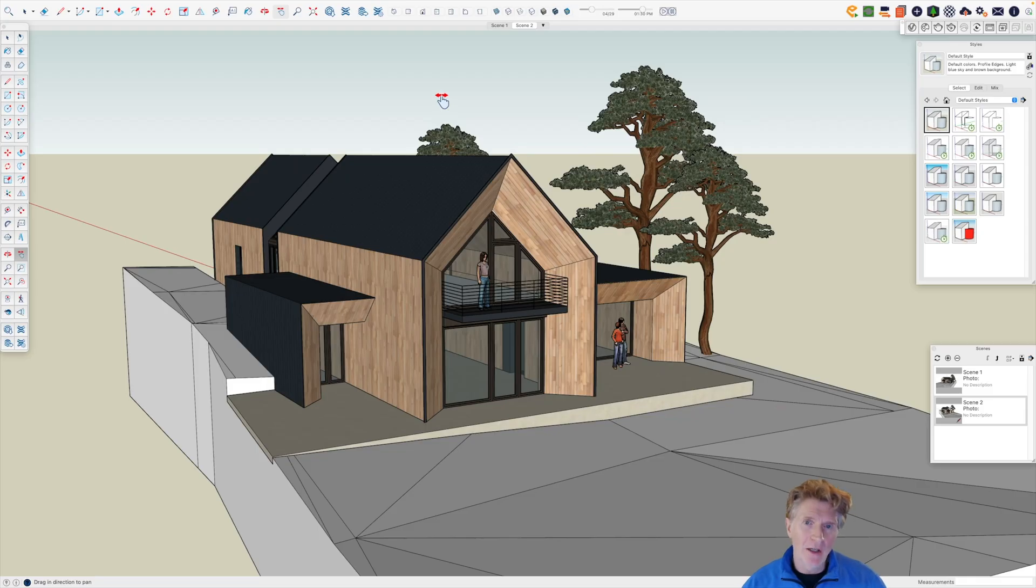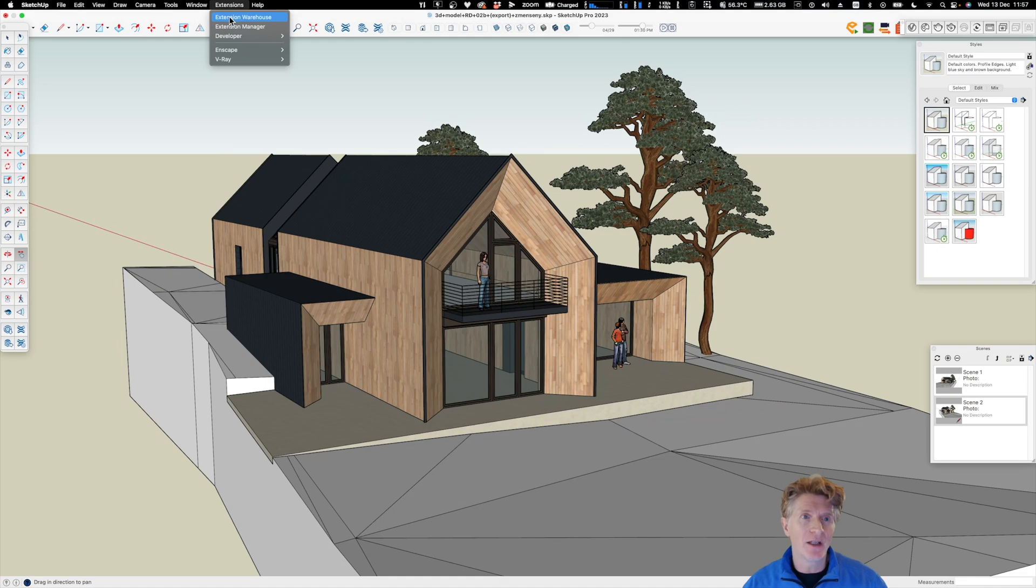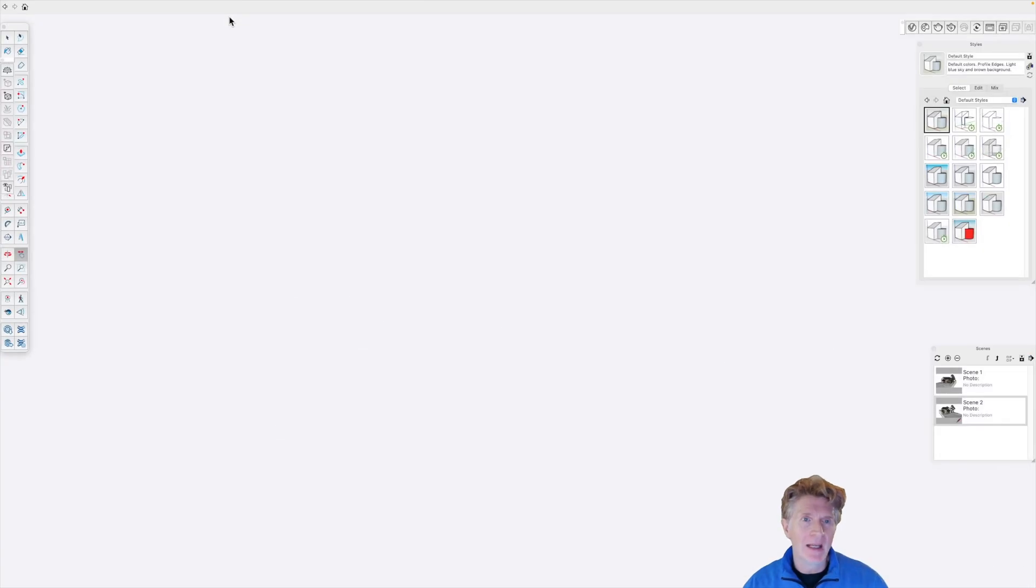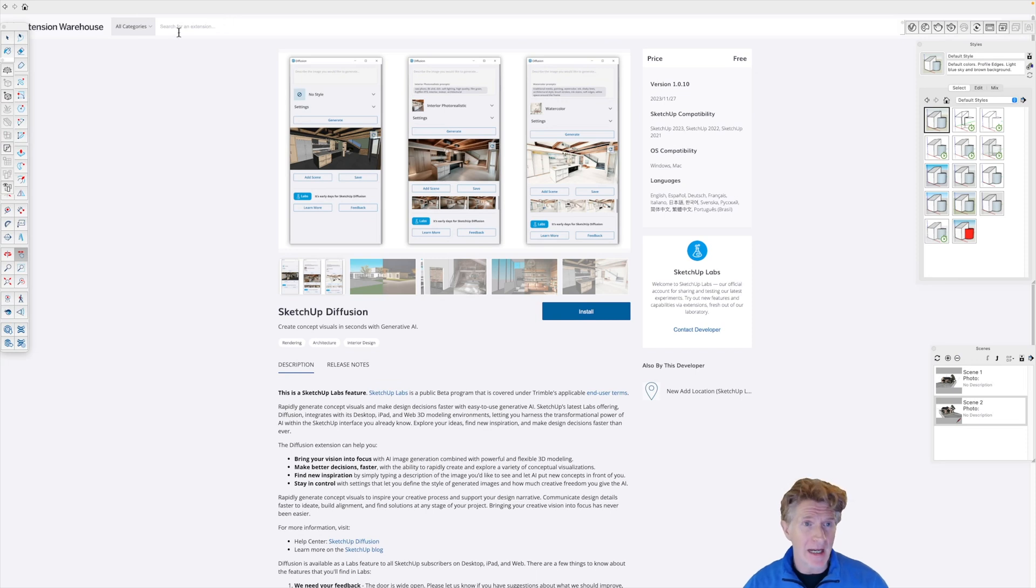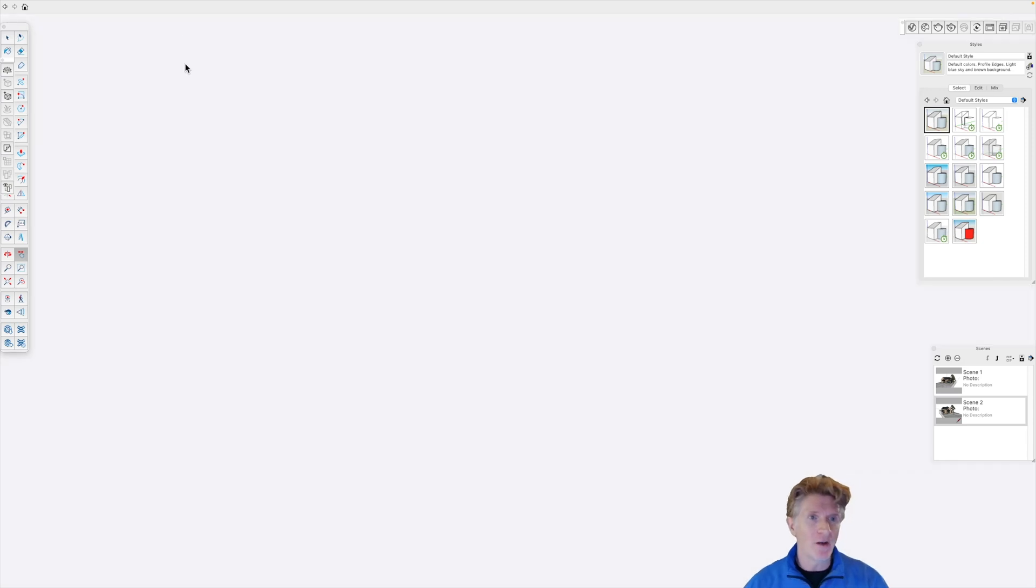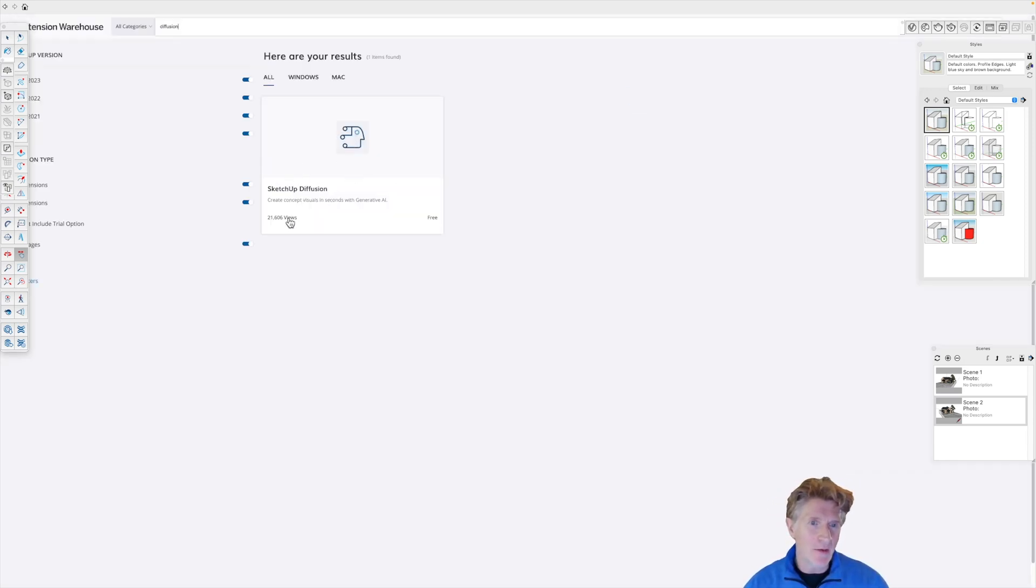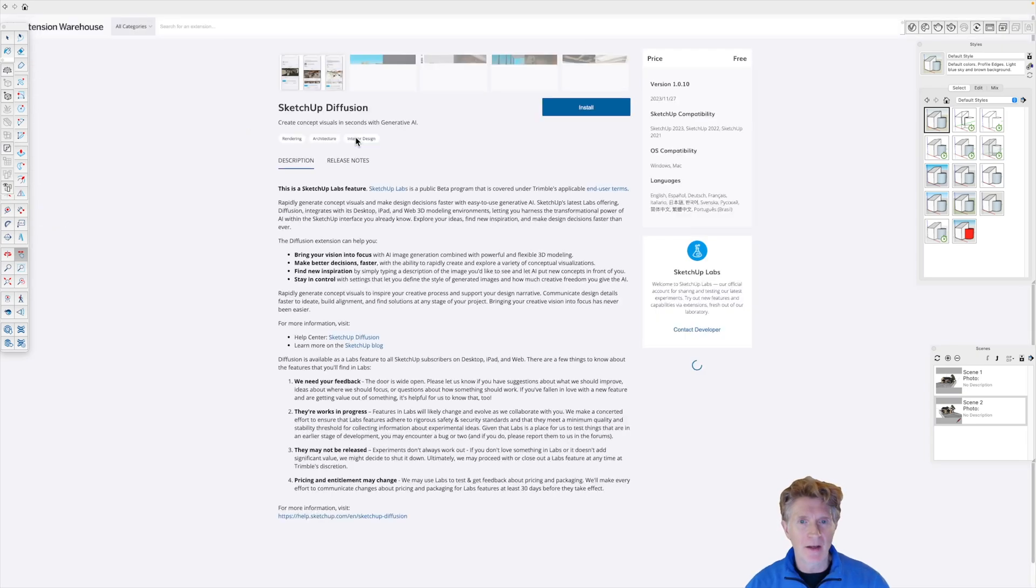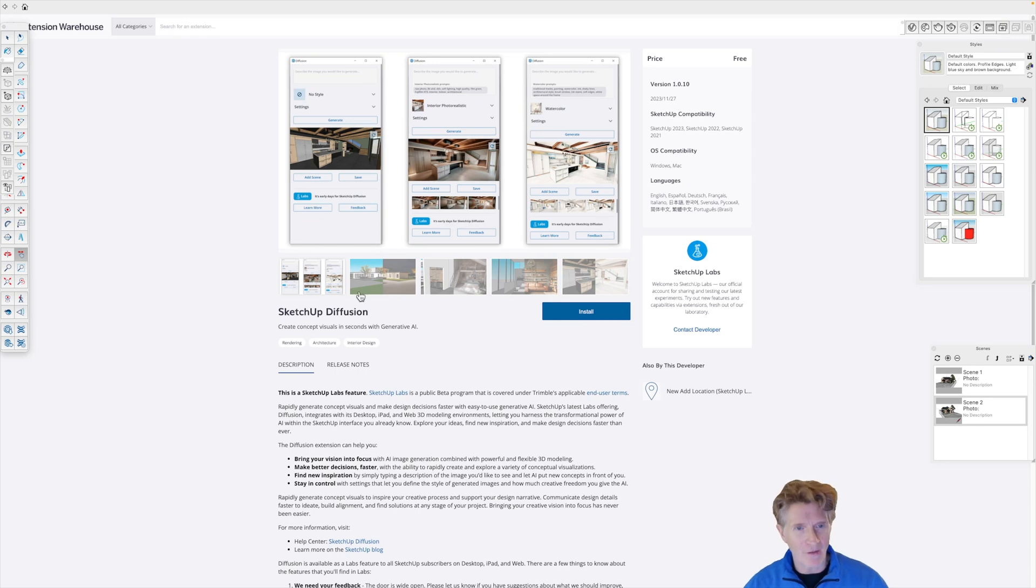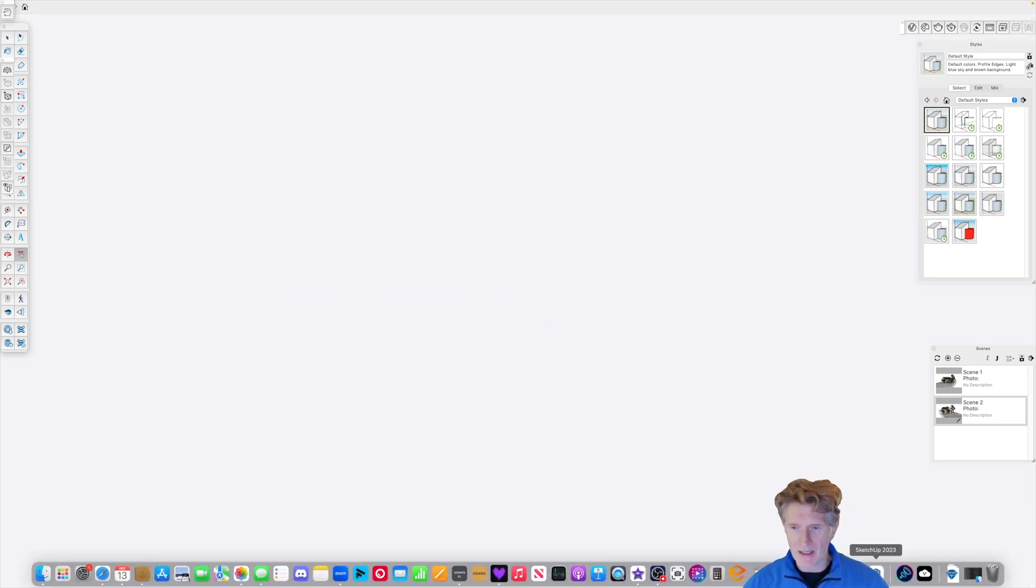The very first thing you're going to want to do is double check that you've got diffusion installed. The best way to do this is go to your extensions manager and that will bring up all of the various extensions that SketchUp can offer you. If you search for diffusion, you should find immediately the diffusion plugin here. You can see 21,000 views already. Let's click on the option here - a bit more information about the diffusion SketchUp plugin. And basically we can click install.